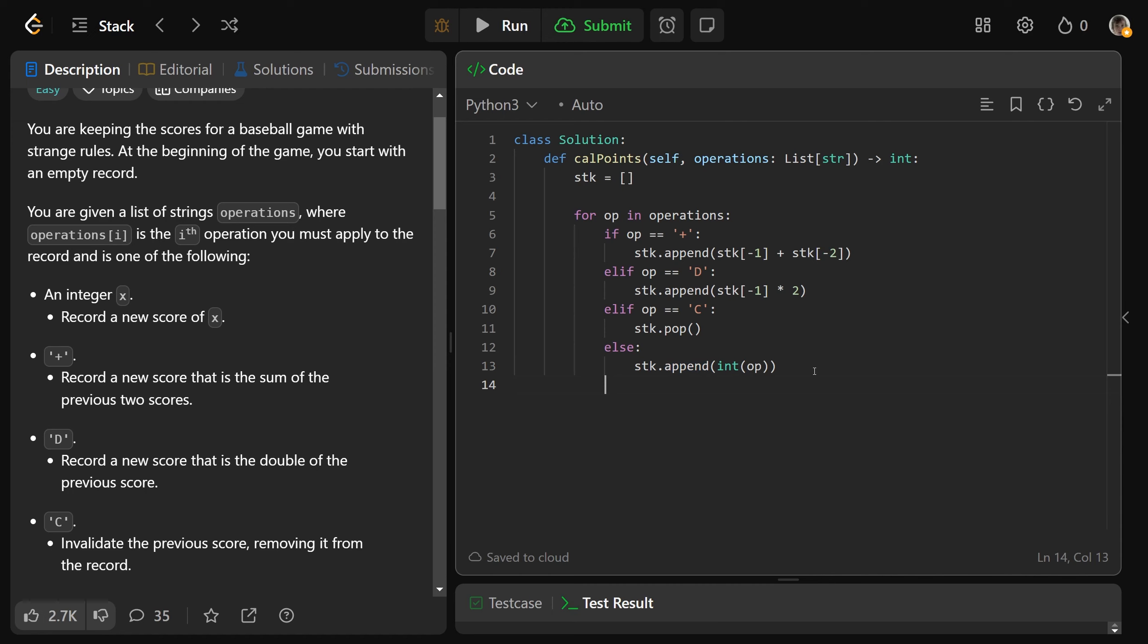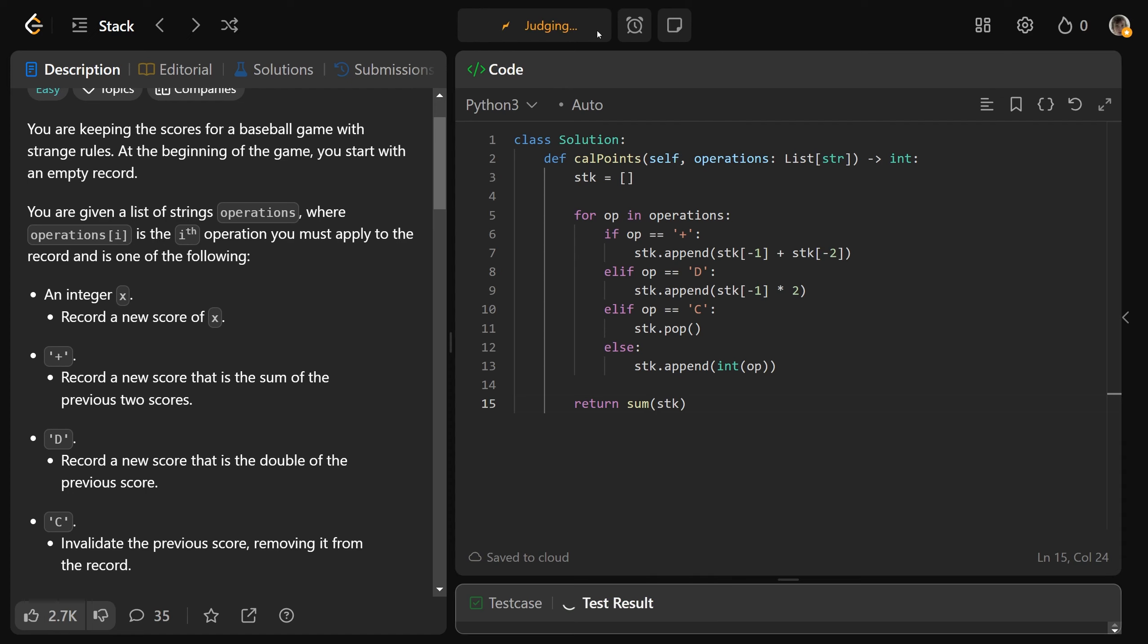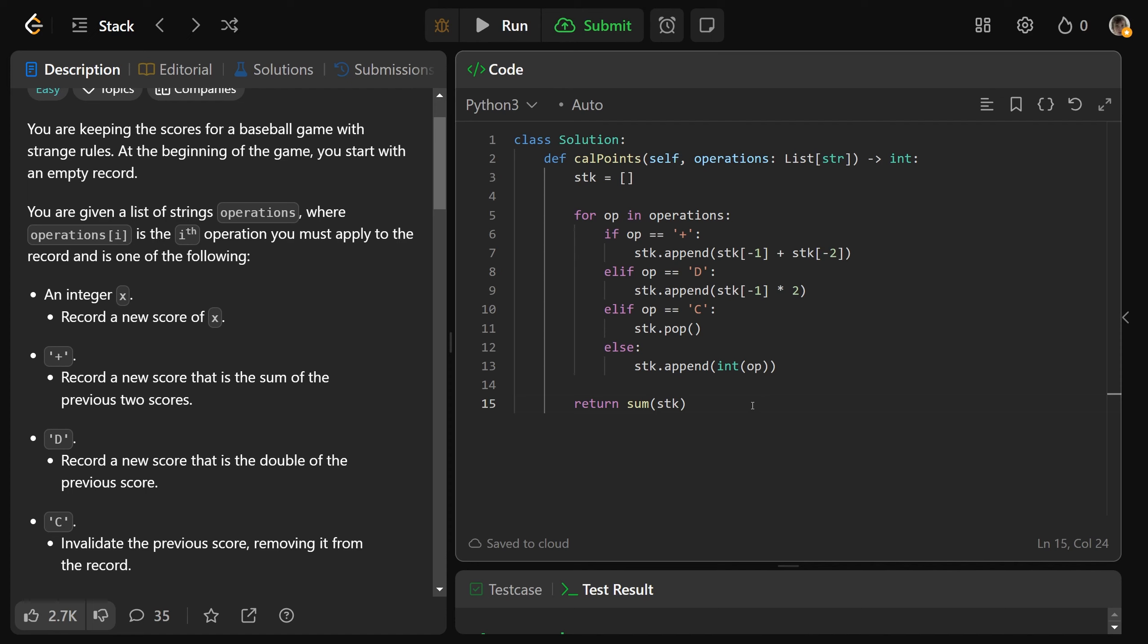Okay, and then at the end here, we just want to return the sum of the stack. By the way, if you have an empty list, the sum of an empty list is actually zero. And we'll see that in a moment. So if we submit that and run that, that will work.